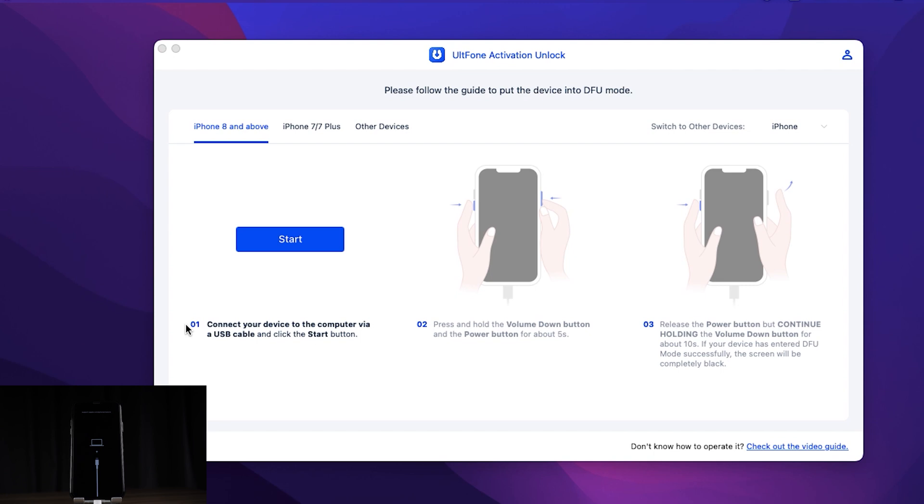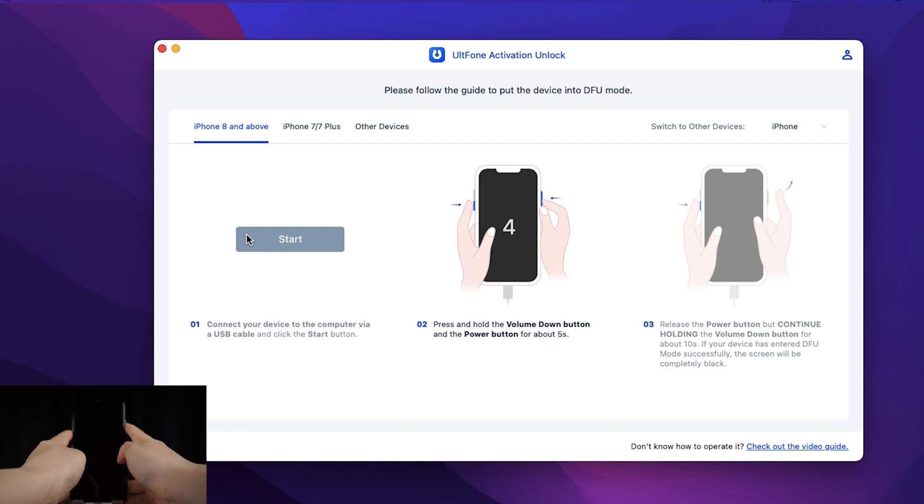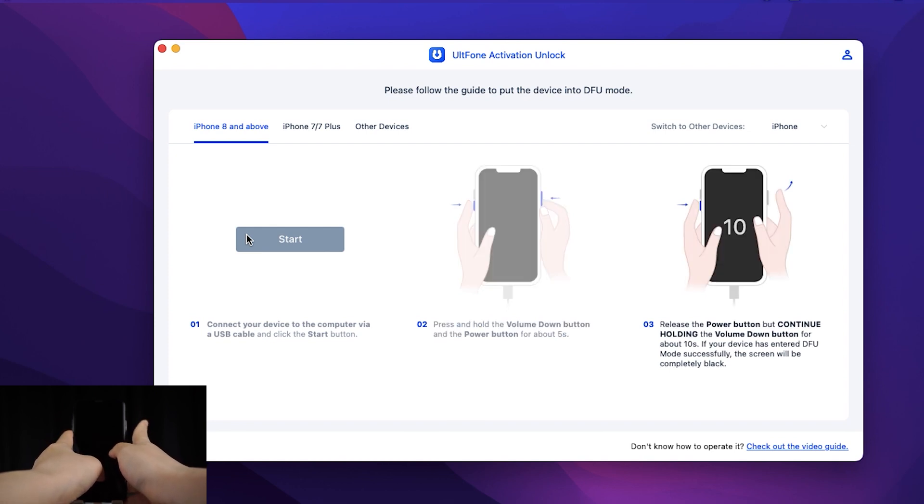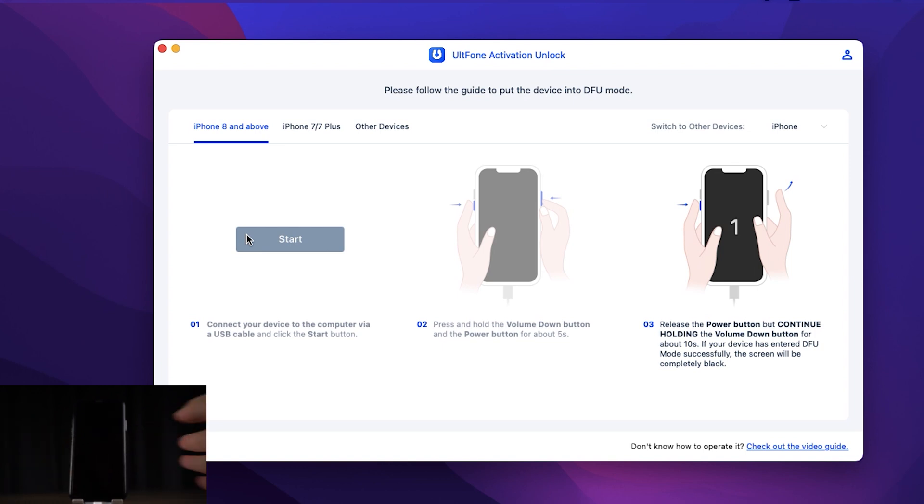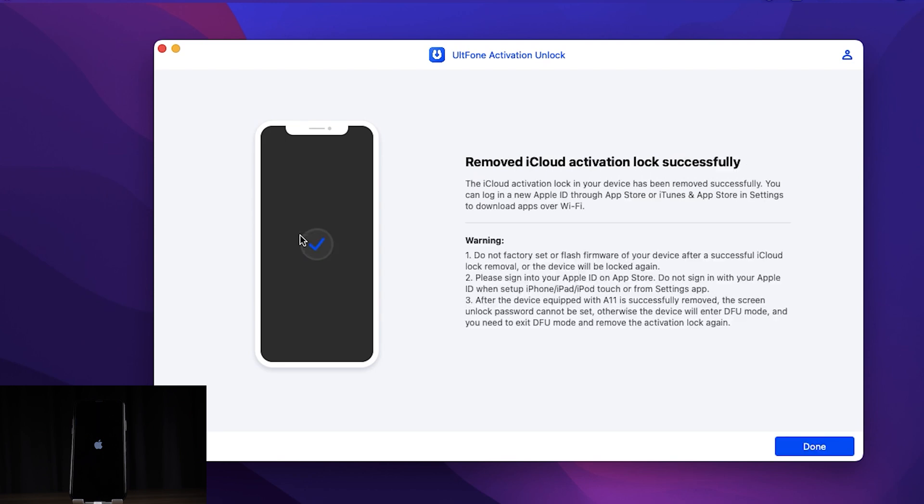Here we follow the tips to enter DFU mode. After that, UltFone Activation Unlocker will remove the iCloud activation lock.